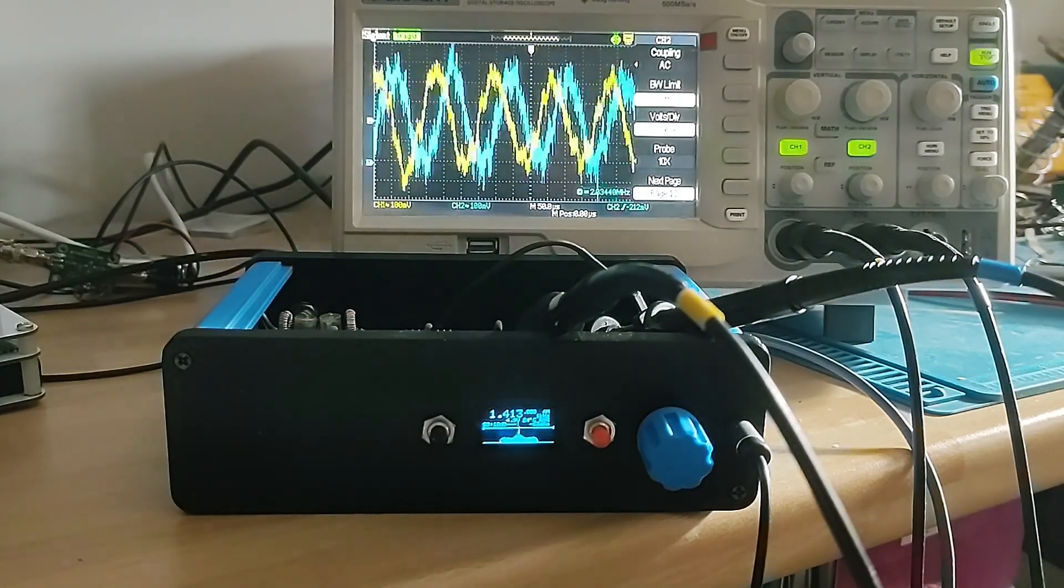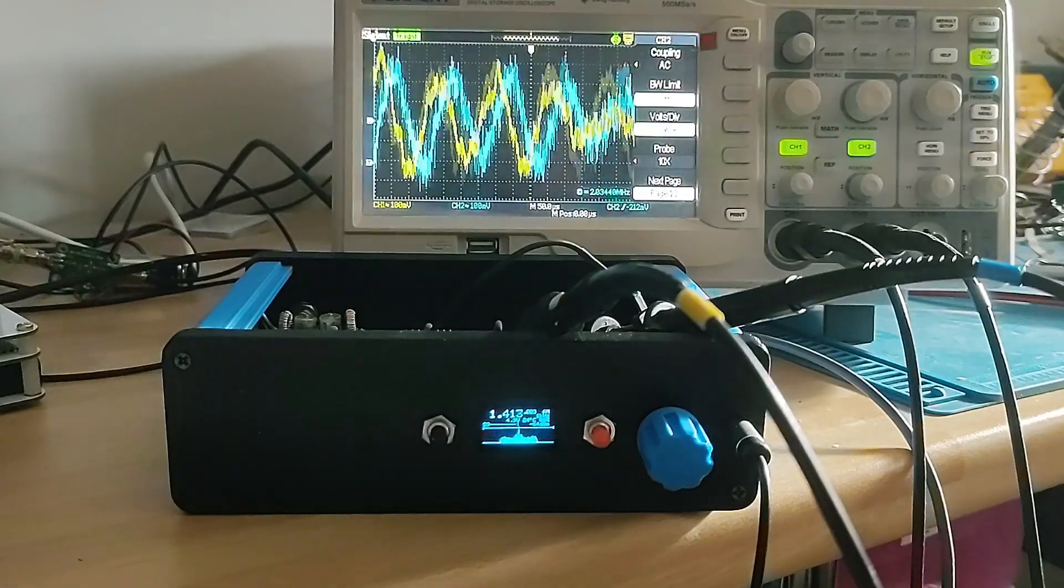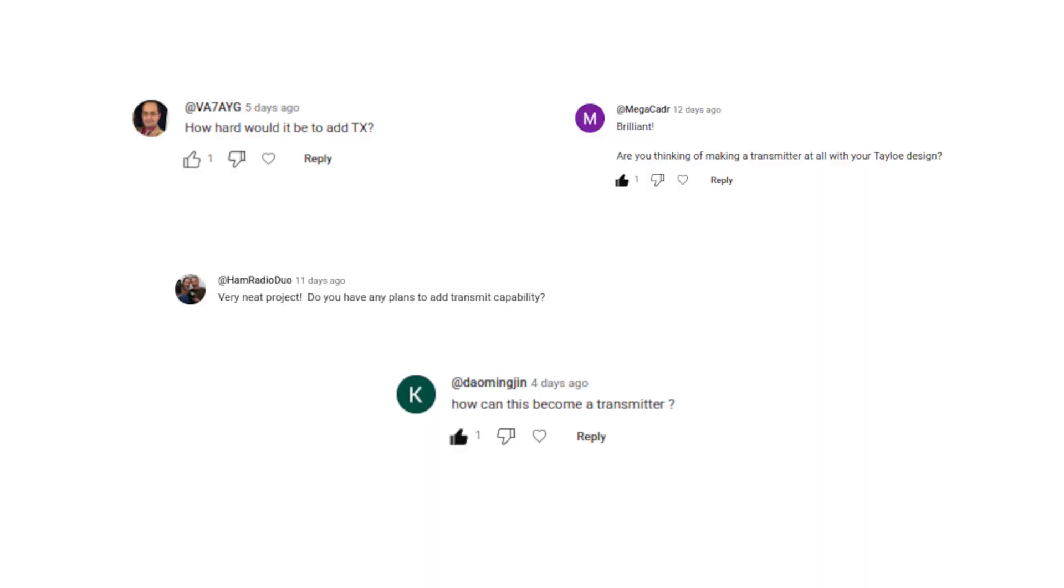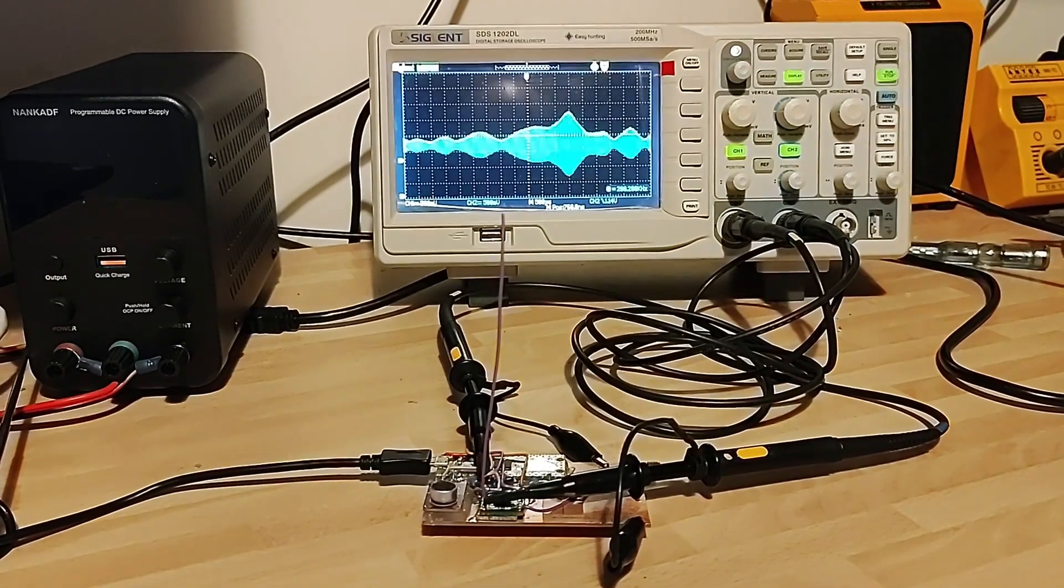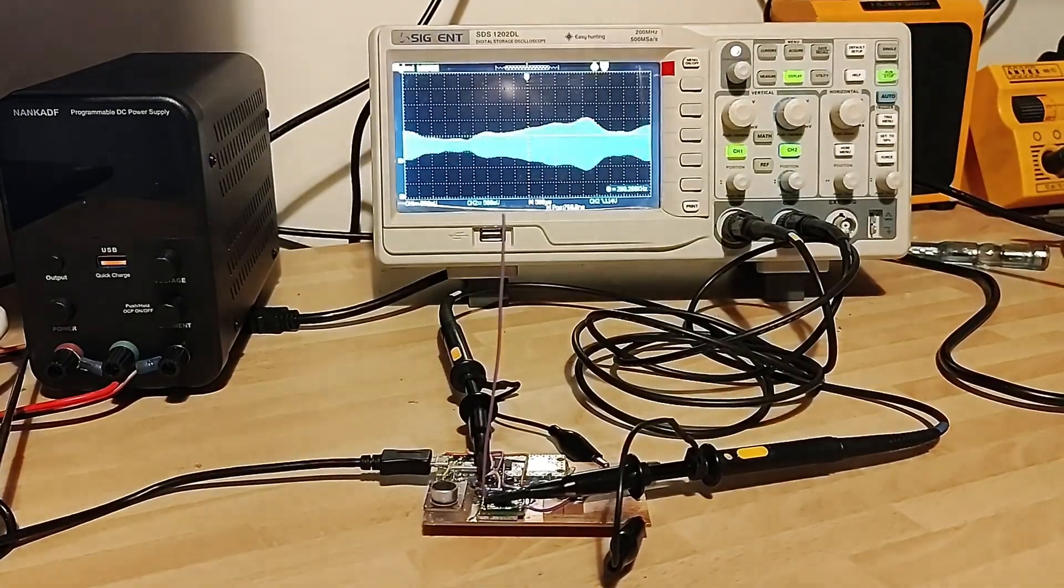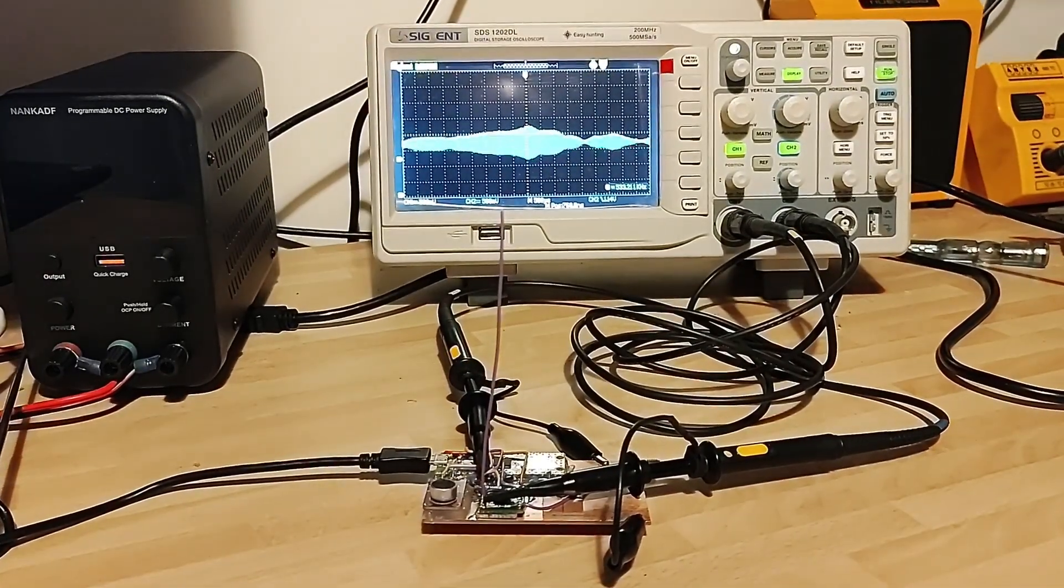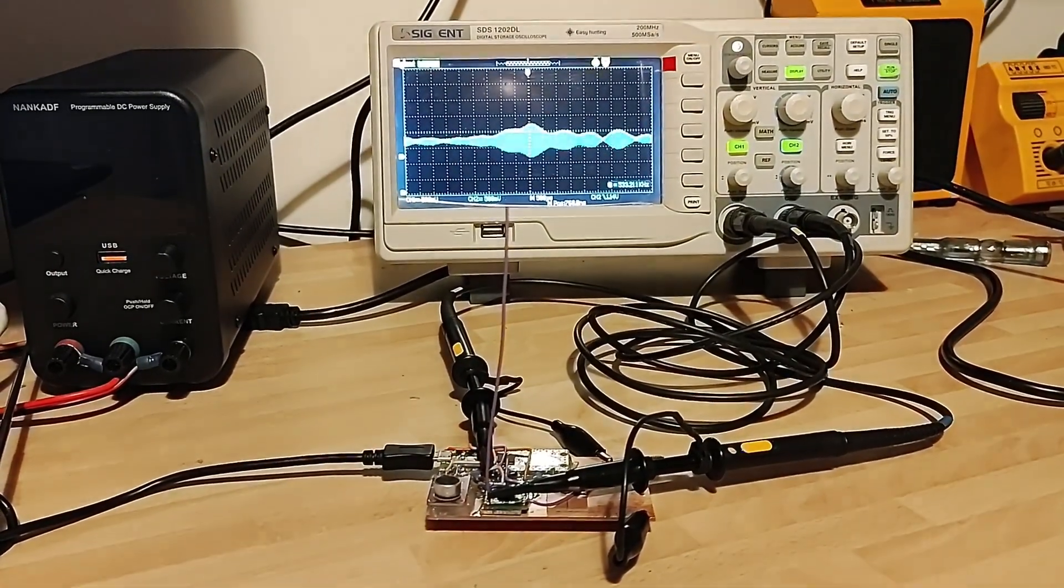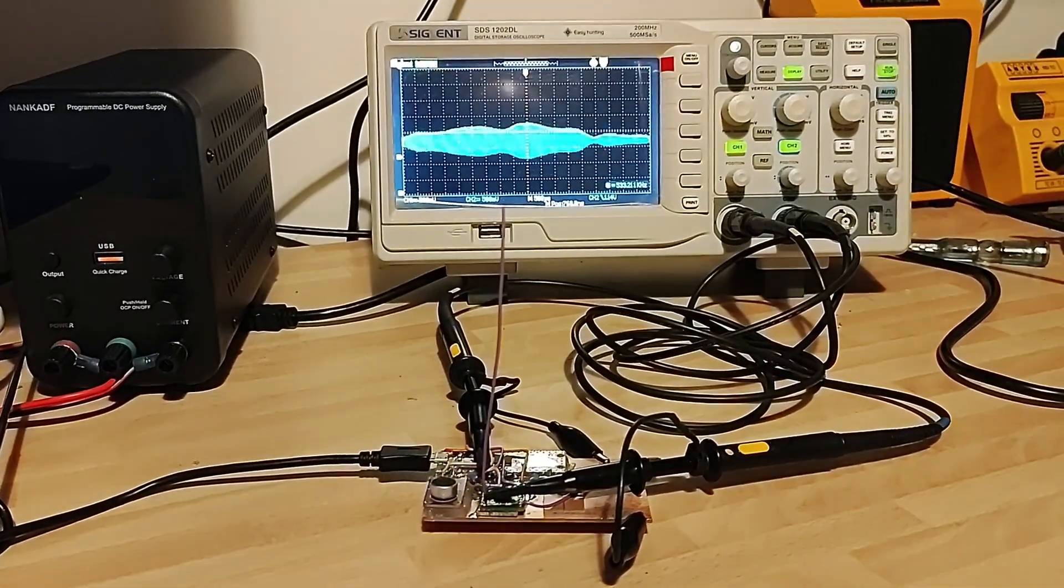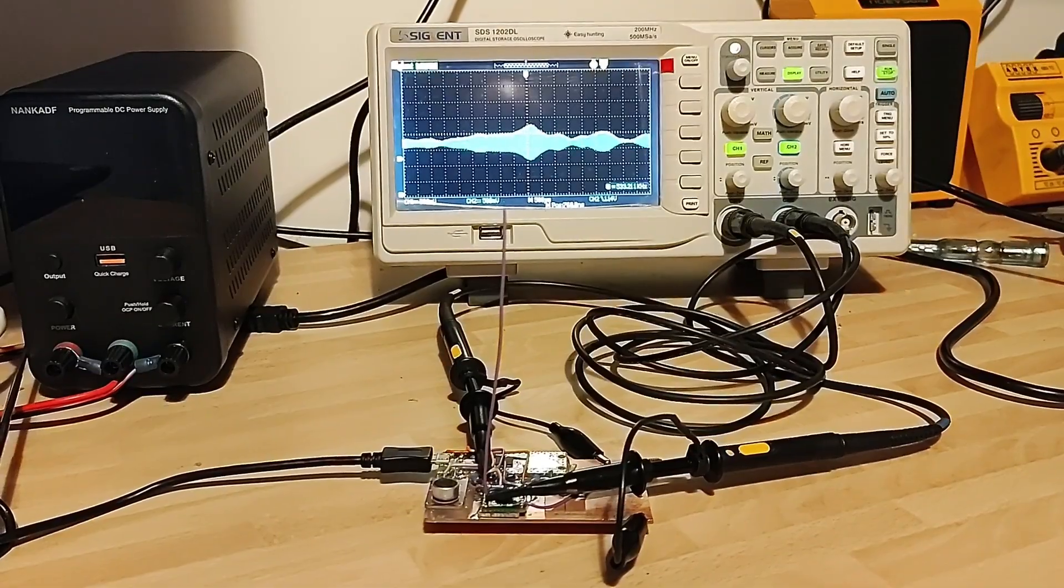I'm going to start by answering some of the questions. One of the things that comes up most frequently is adding a transmit capability. Well, I'm sure it can be done and it's definitely on the agenda. Earlier this year I did a video about an experimental polar modulated transmitter using a Pi Pico. There's a link here if you want to check it out.